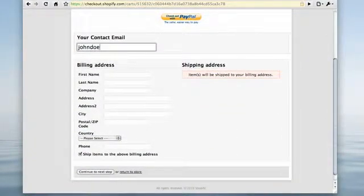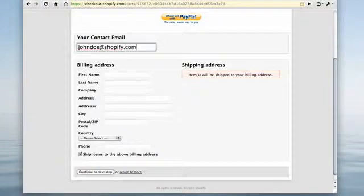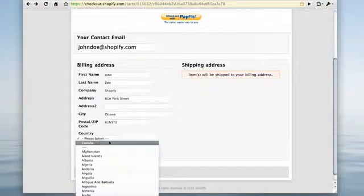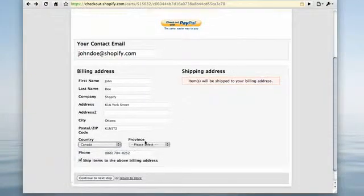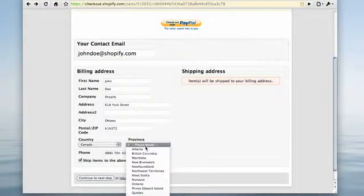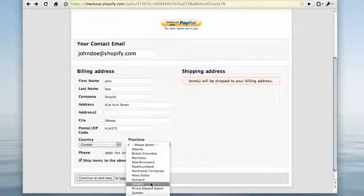Before creating this order, I took the liberty of setting up a few payment gateways. Now we'll be able to accept credit card or PayPal payment.